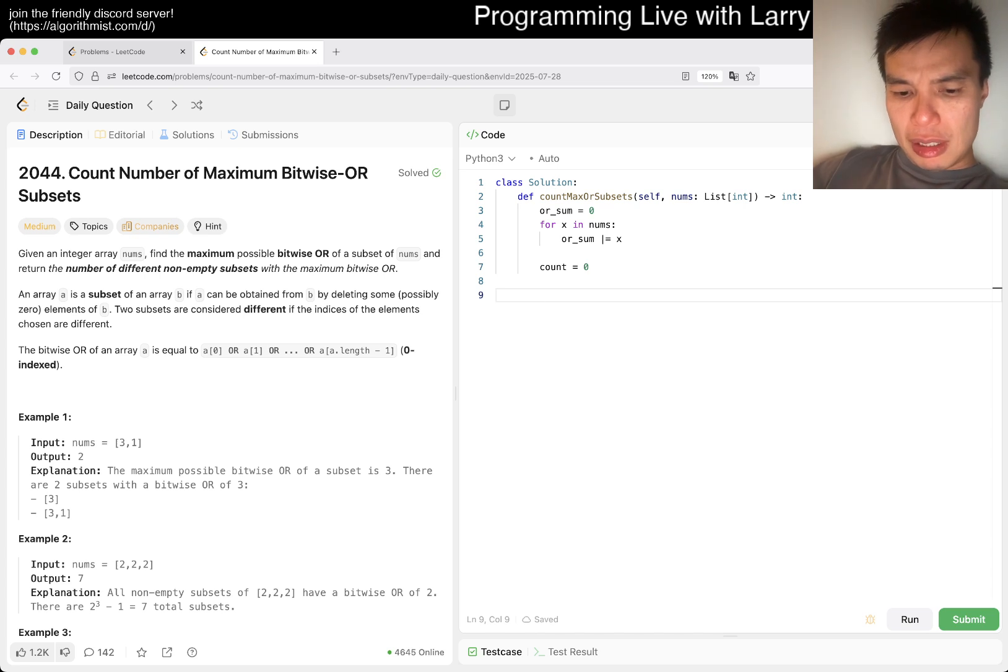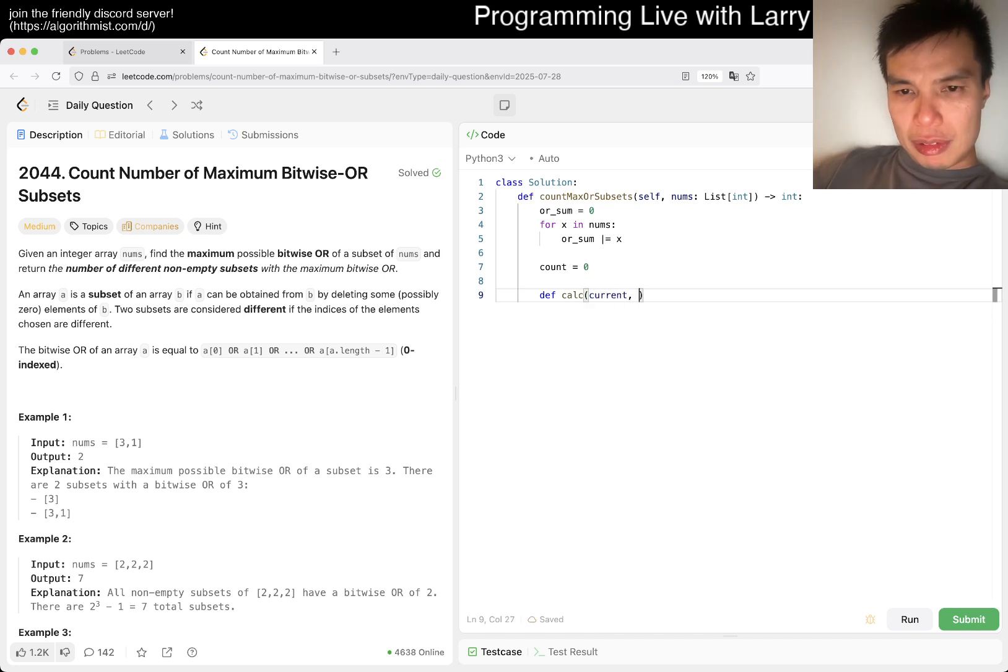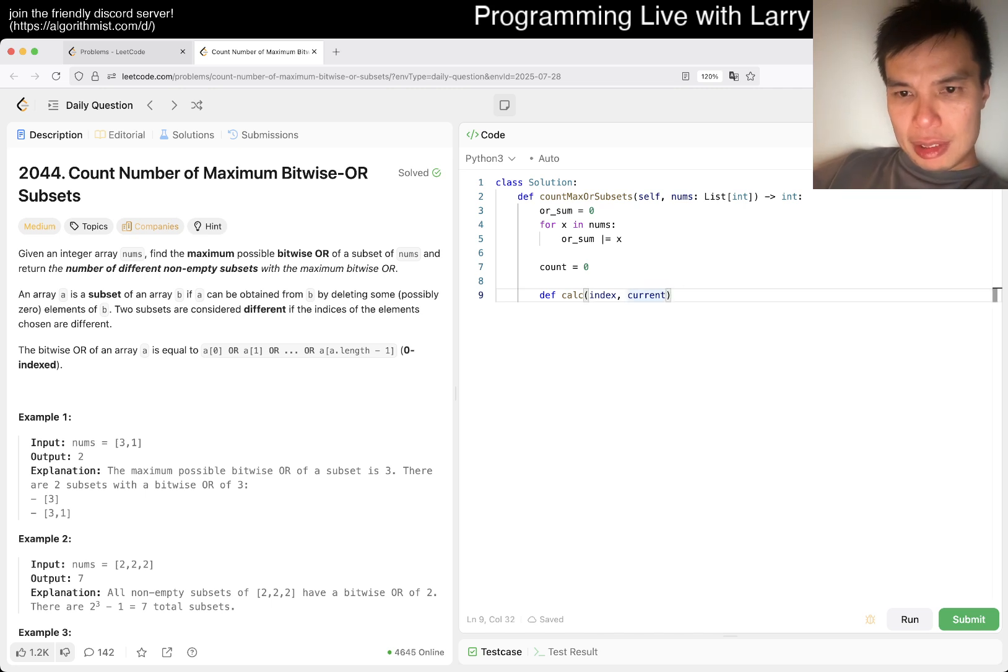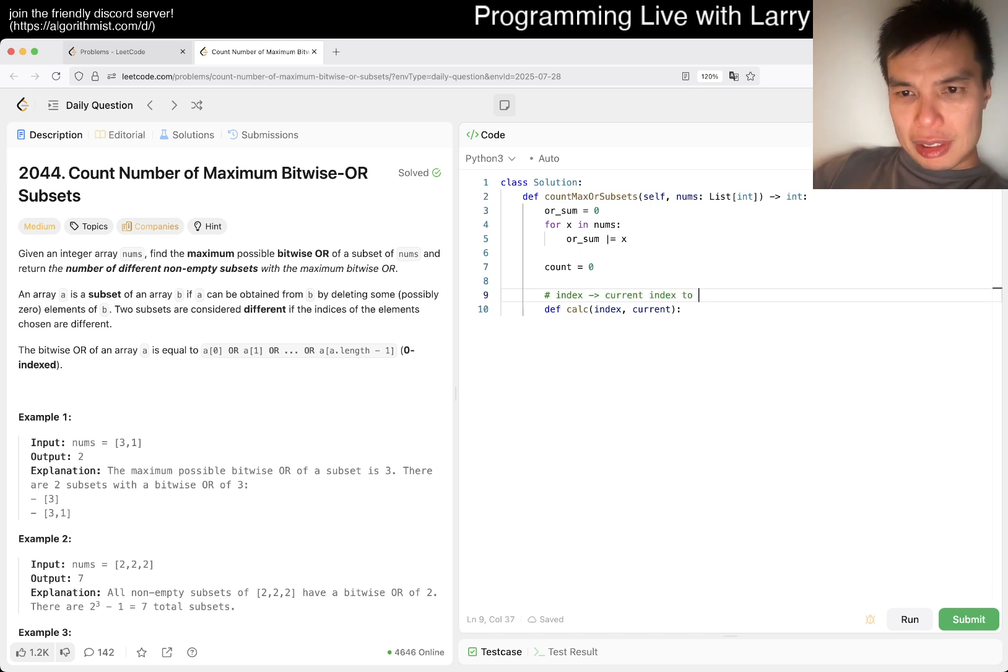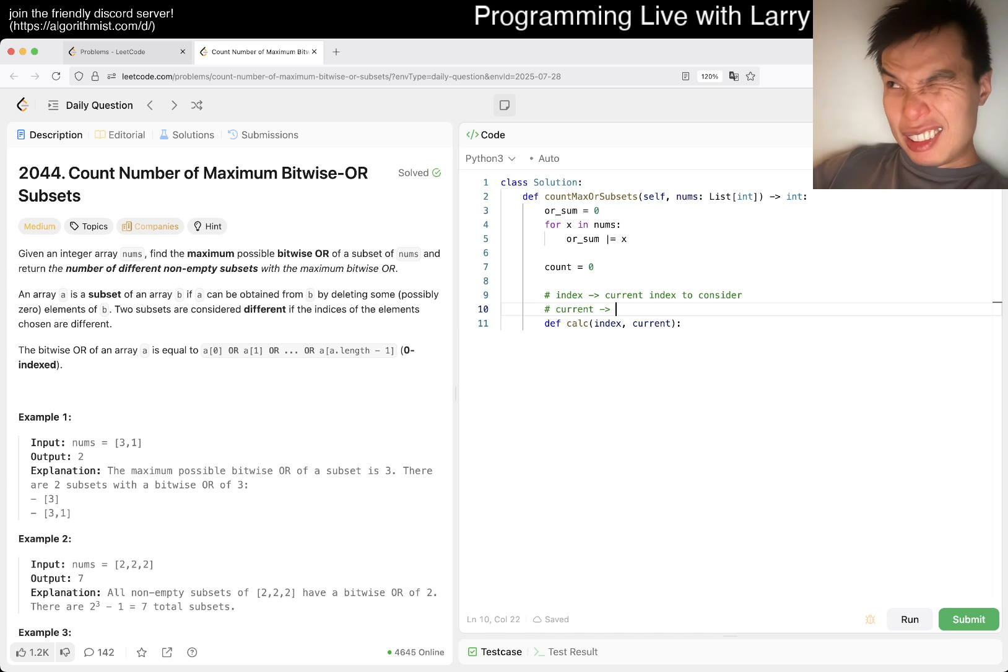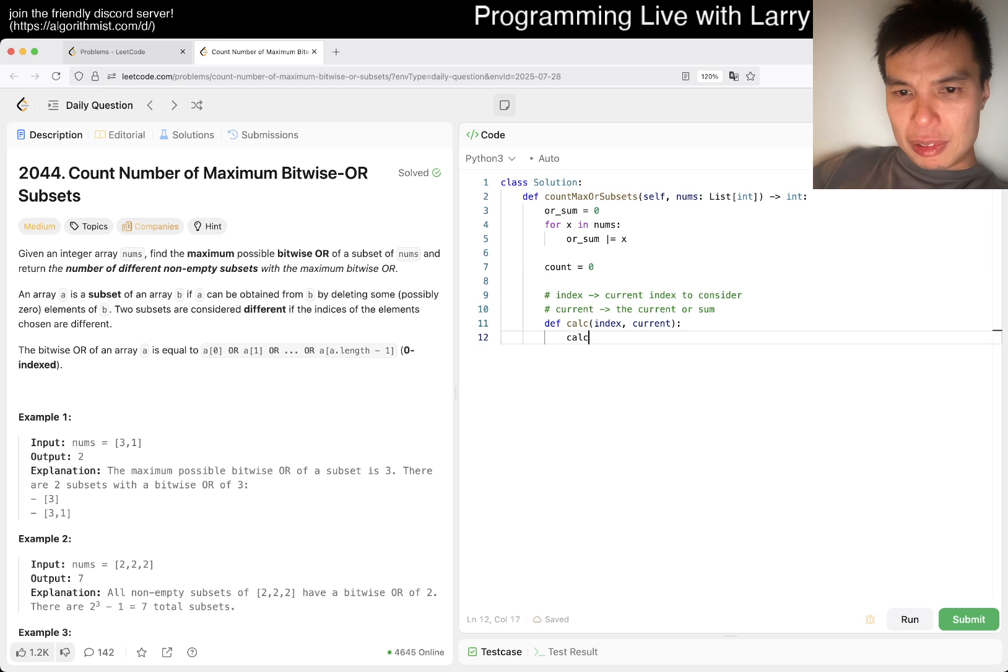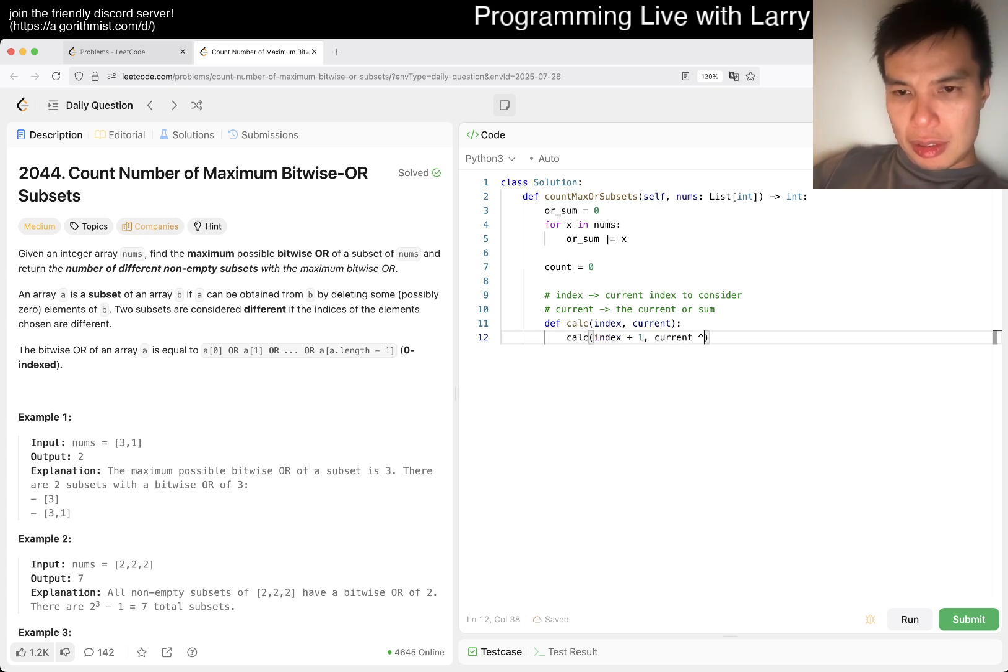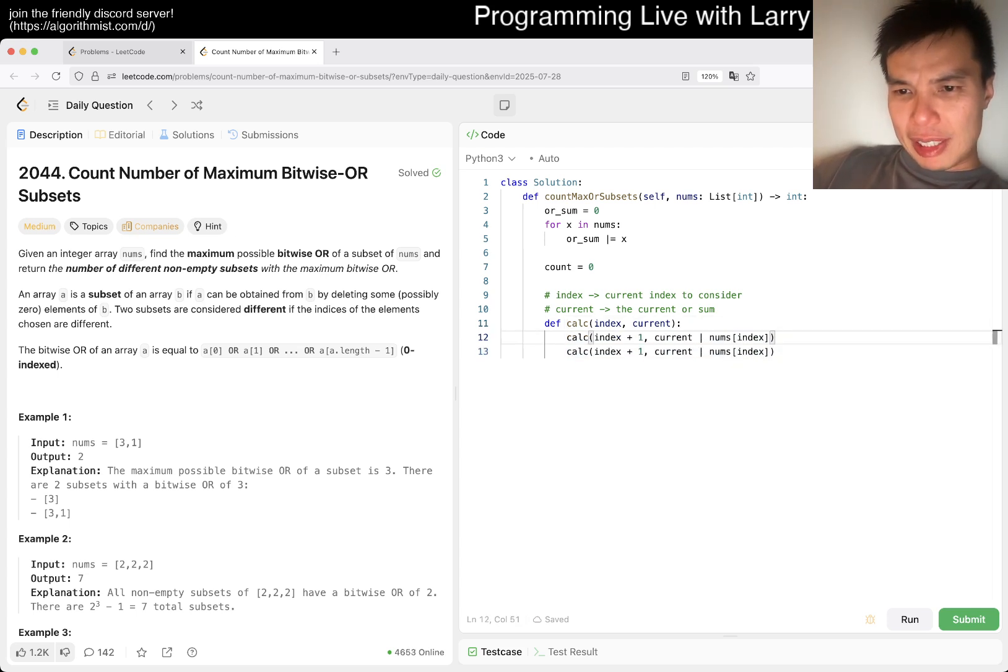So I'm going like this: index, current, and then it's just keep doing that. And then it's just tick no tick, right? Move forward.